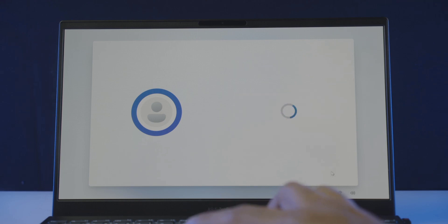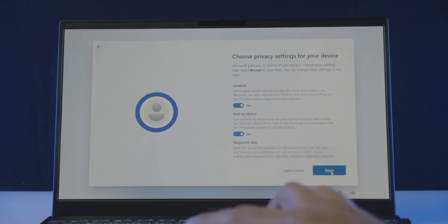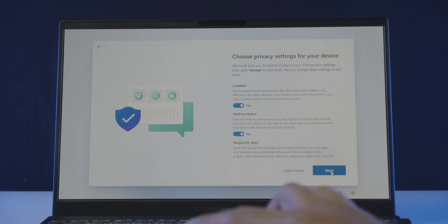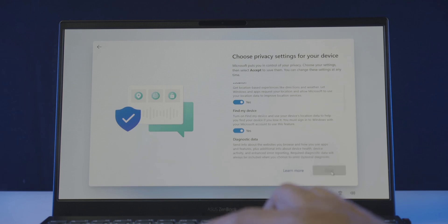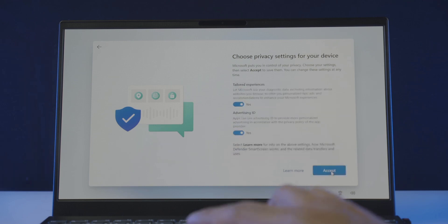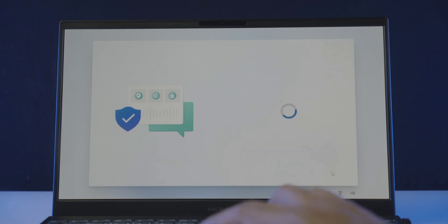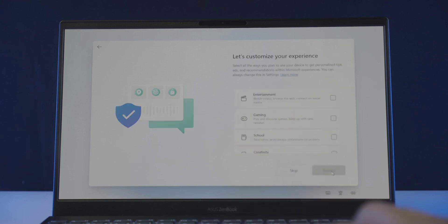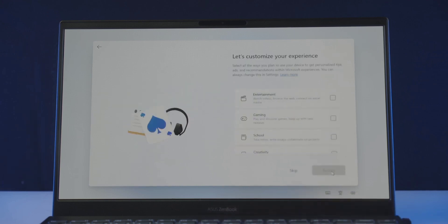And you will be asked to choose the privacy settings for the device. Or can put it this way, what kind of data access are you comfortable giving Microsoft from your device. Things like location, diagnostic data and so on. Read through and enable or disable as you please. Hit next, next and I accept.